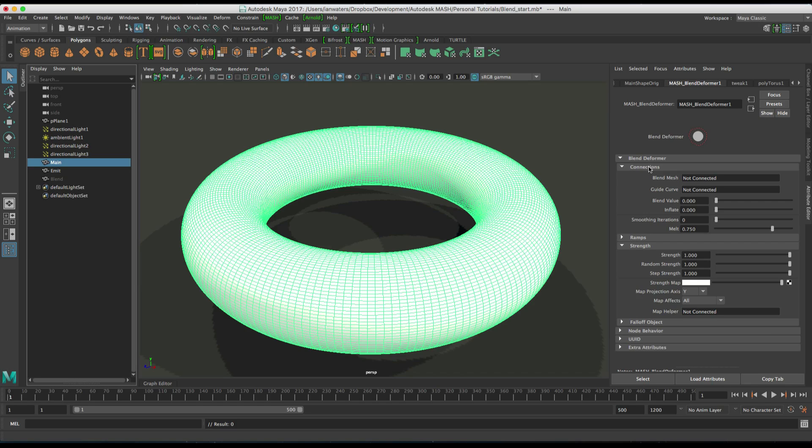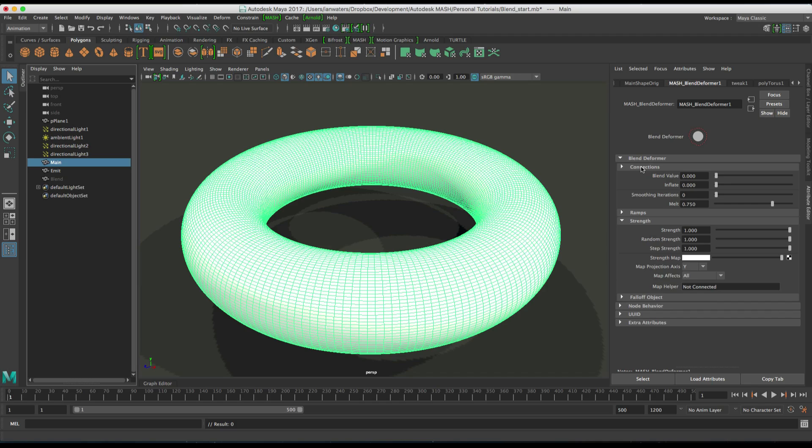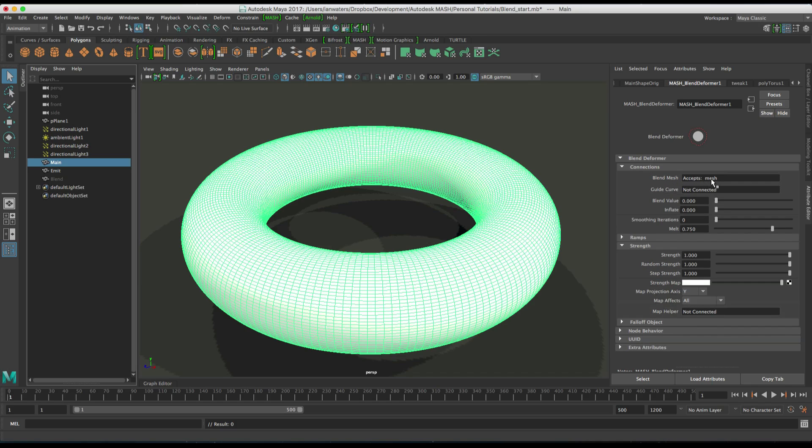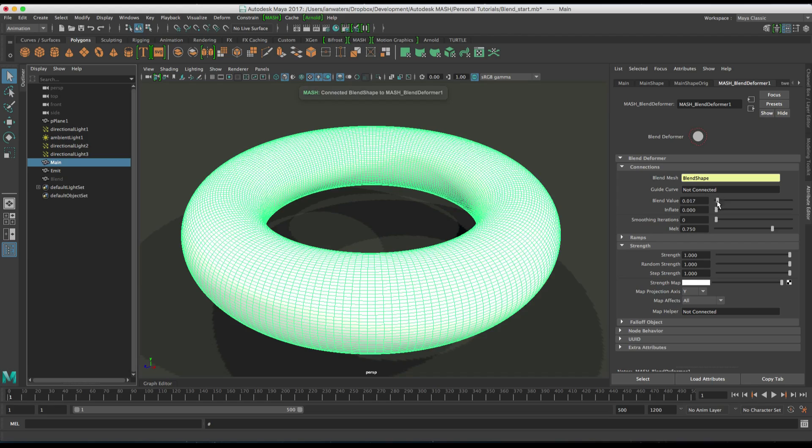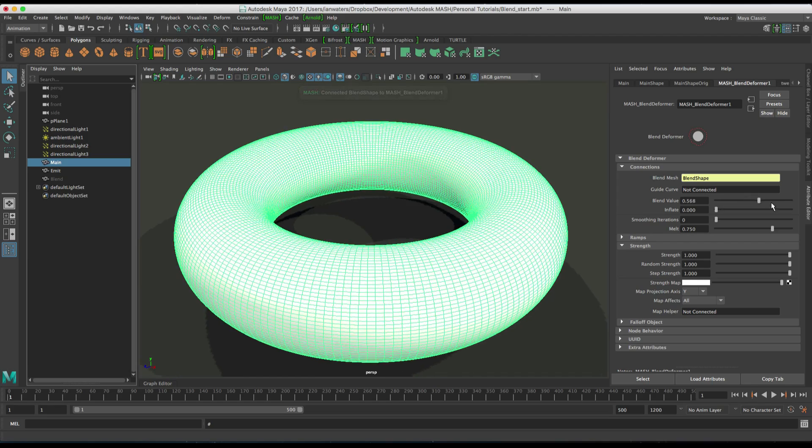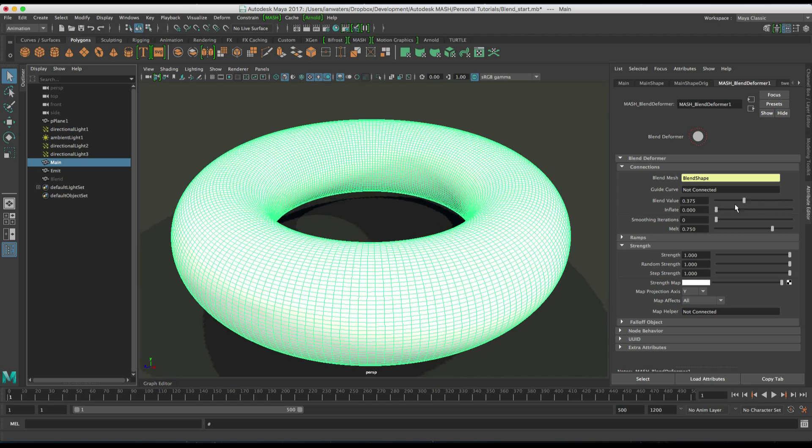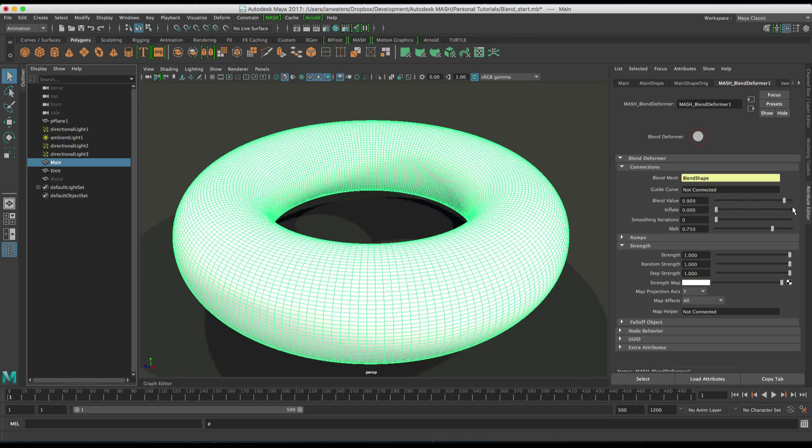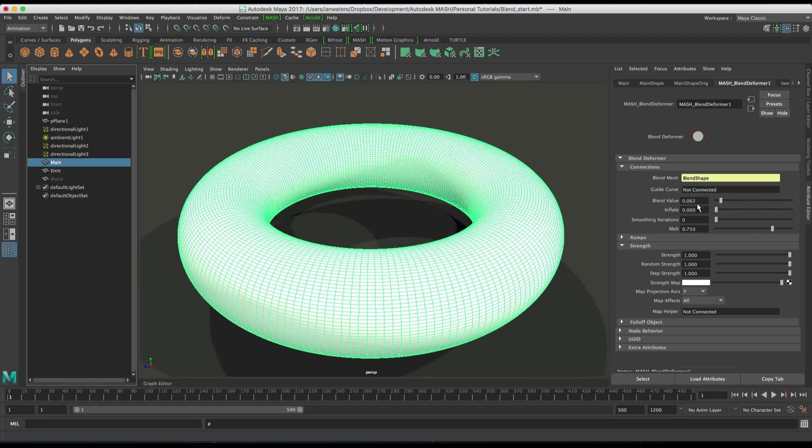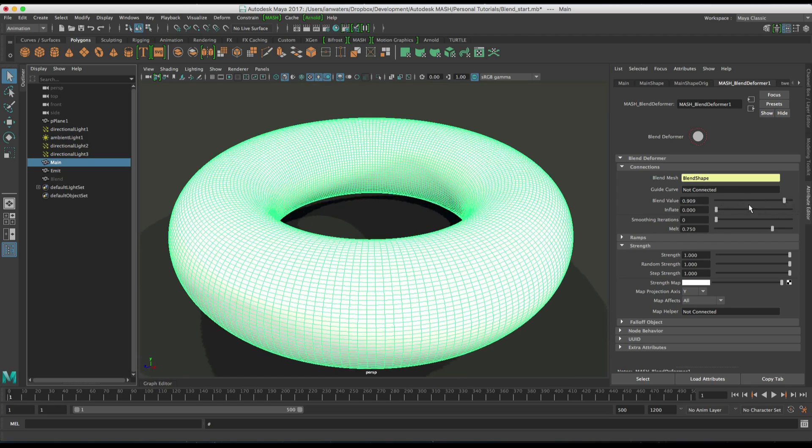But it can use falloff objects and maps and things like that. So if we just drag our blend shape into connections here, we've got this blend mesh and we can just drag that blend shape in here like so. And then if I just change the blend value here, you'll see that we are just changing from one mesh to the other.